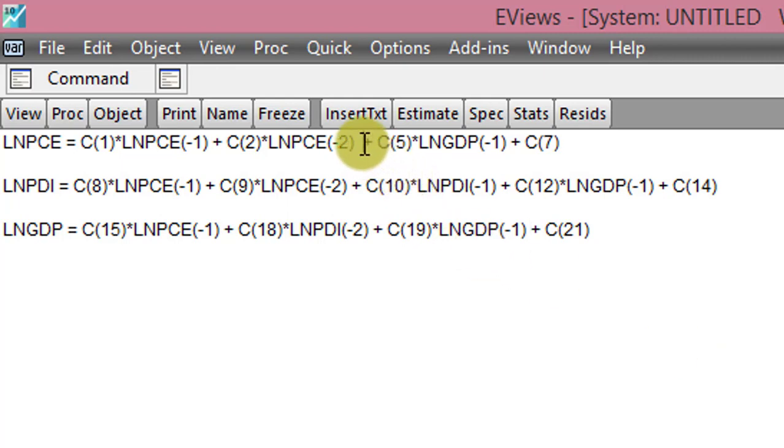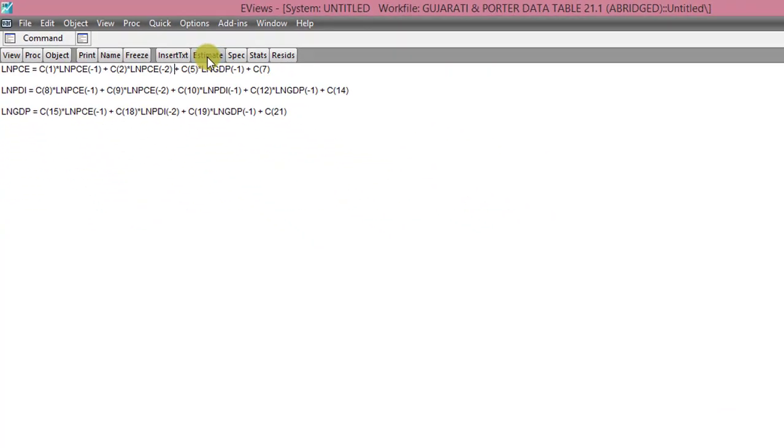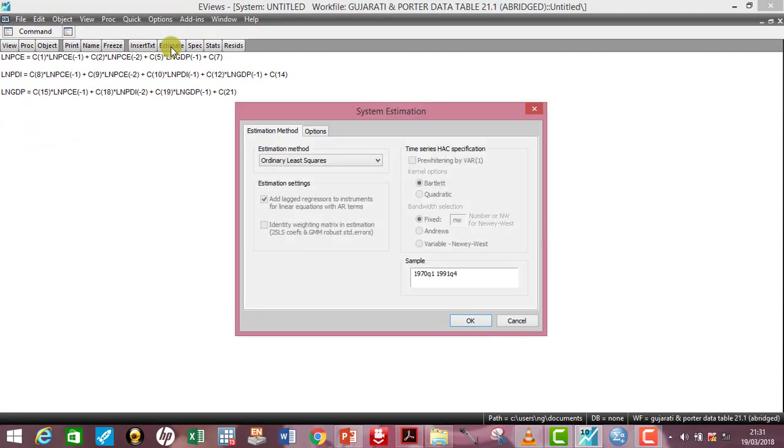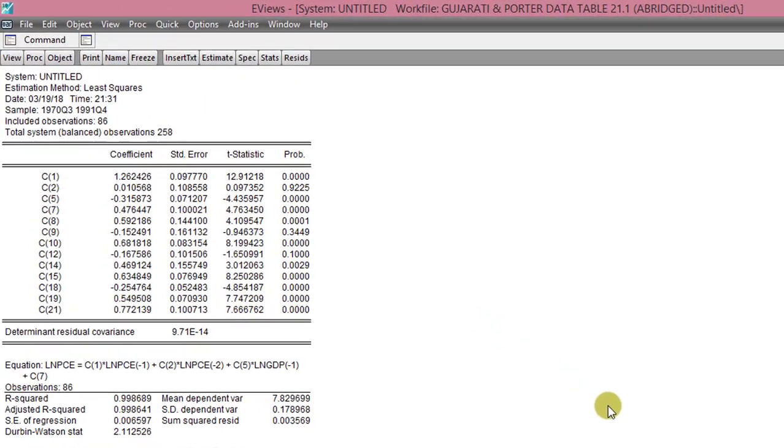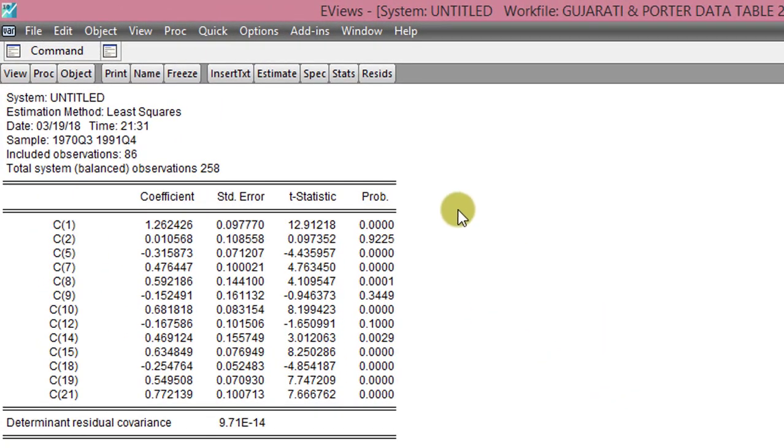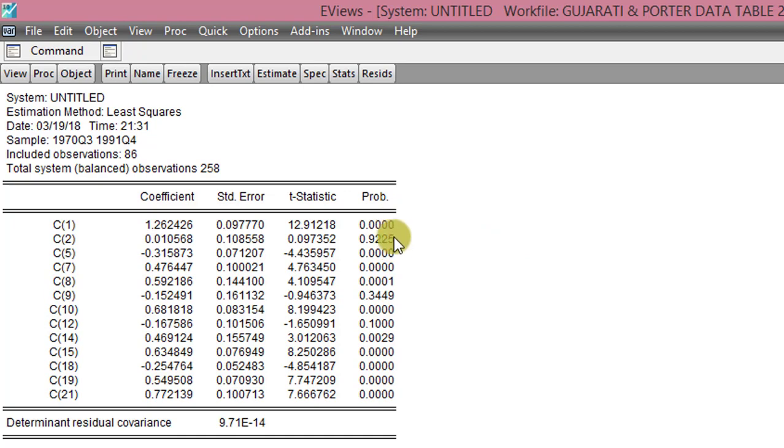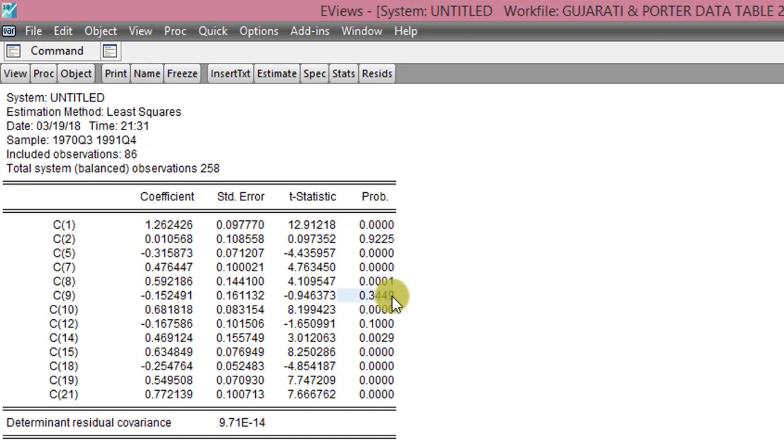So again, this is the parsimonious model. So click on Estimate, click OK. So you can see, this is a lot better than what we had before. Almost all the coefficients are statistically significant, except two now, C2 and C9. That could be because we removed some coefficients and that affected the significance of this.